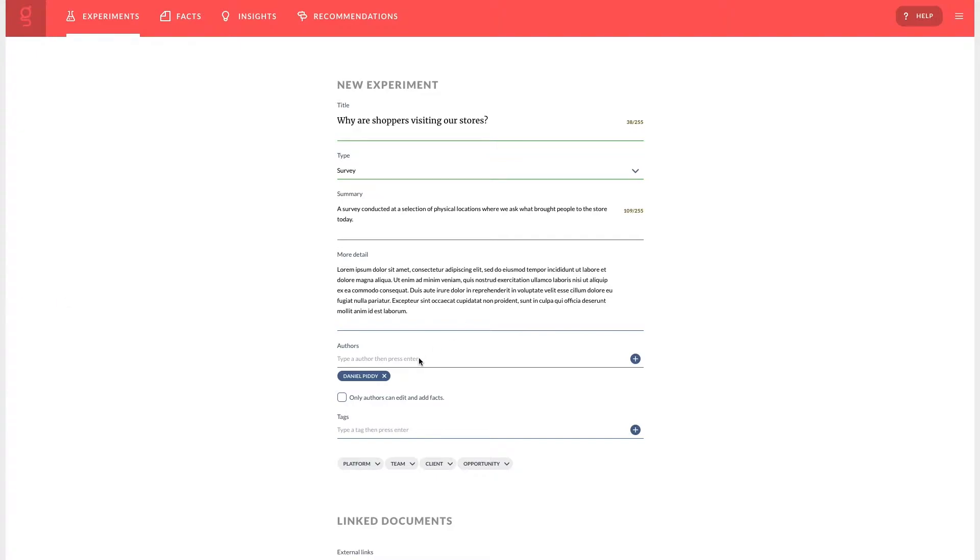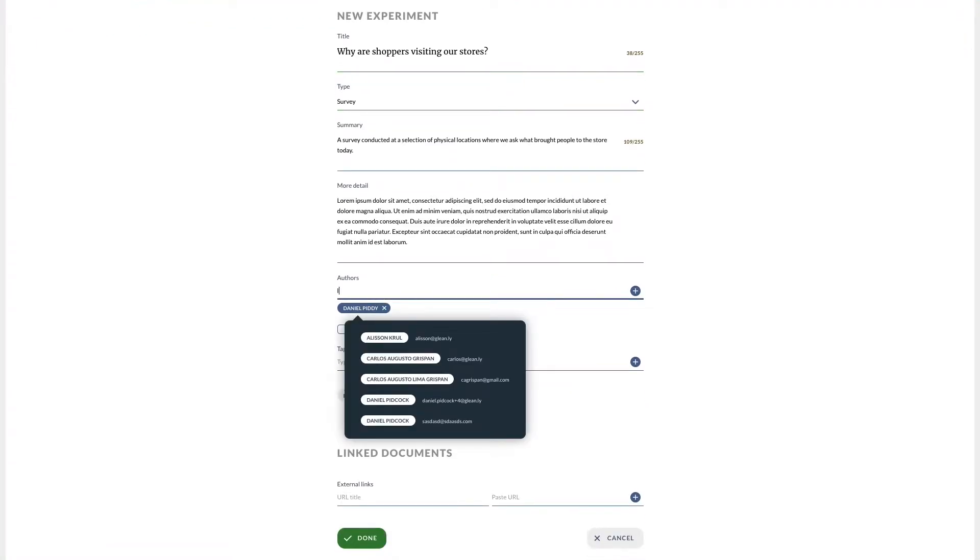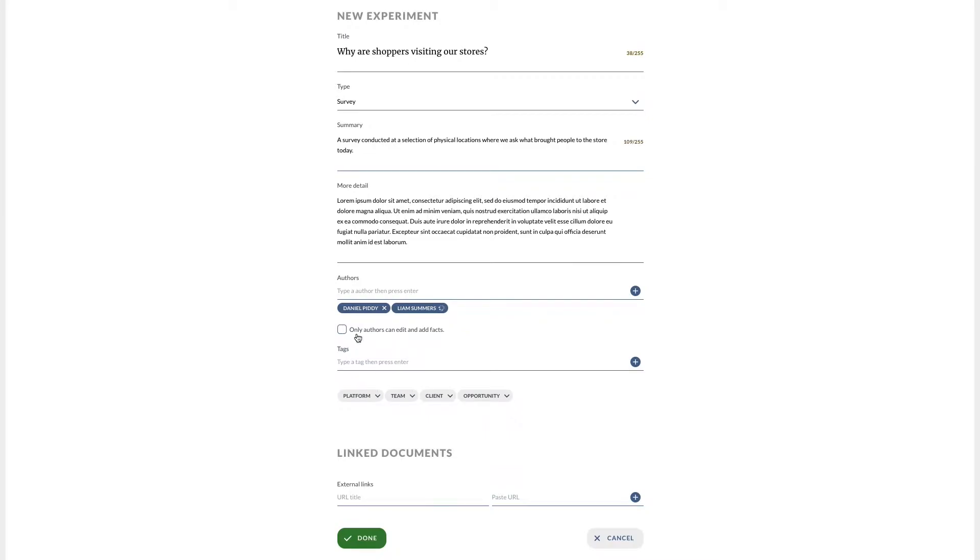I can add any other authors who I'm collaborating with. If I choose to lock my experiment these people will still be able to edit and add to the experiment.